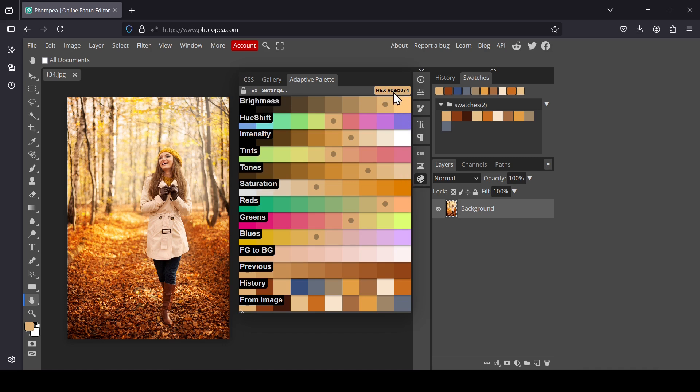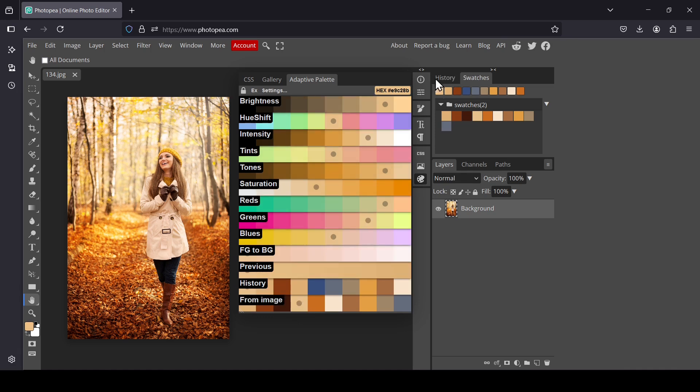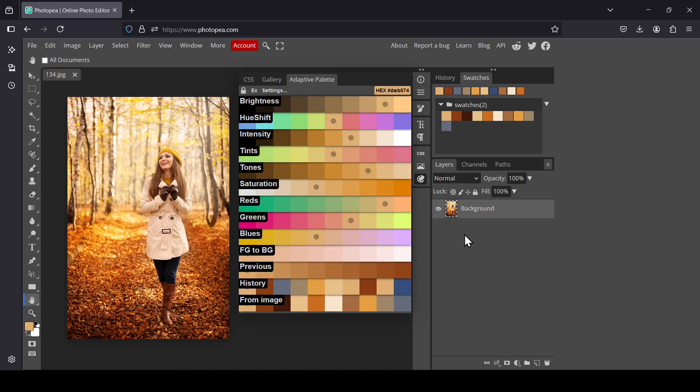On the Adaptive Palette plugin you can also see the hex value of any color you select — it updates as you click different colors. That's how you generate color palettes from images in Photopea. Thanks for watching, have a nice day, and till next time!